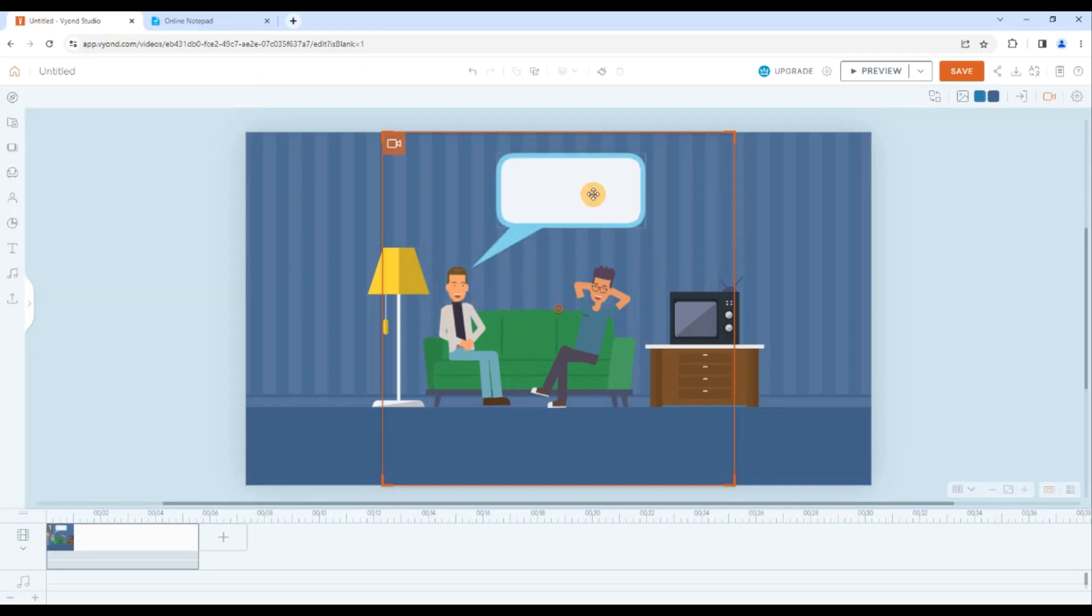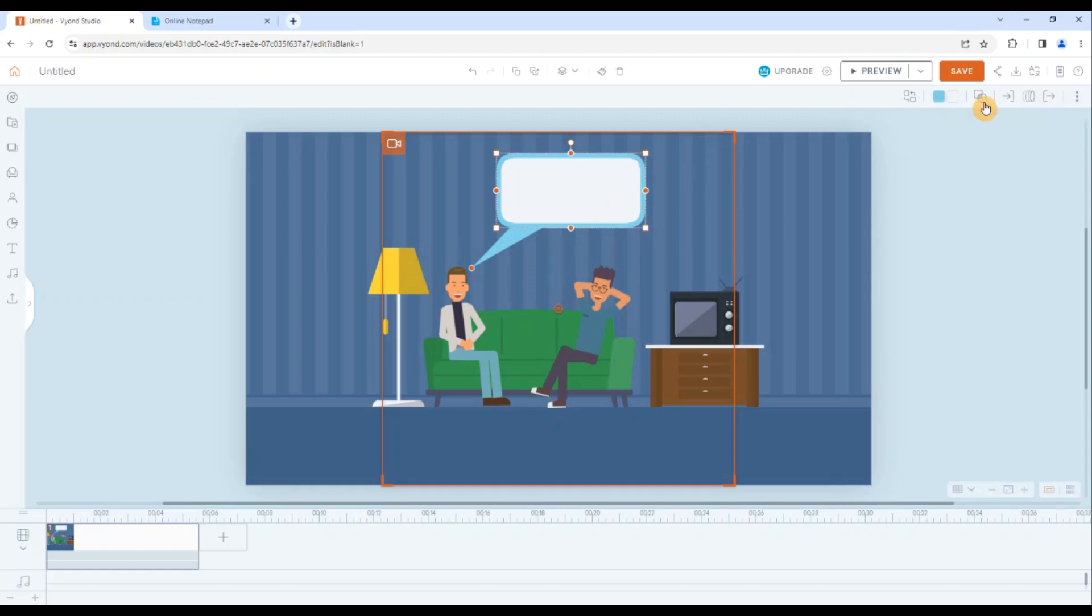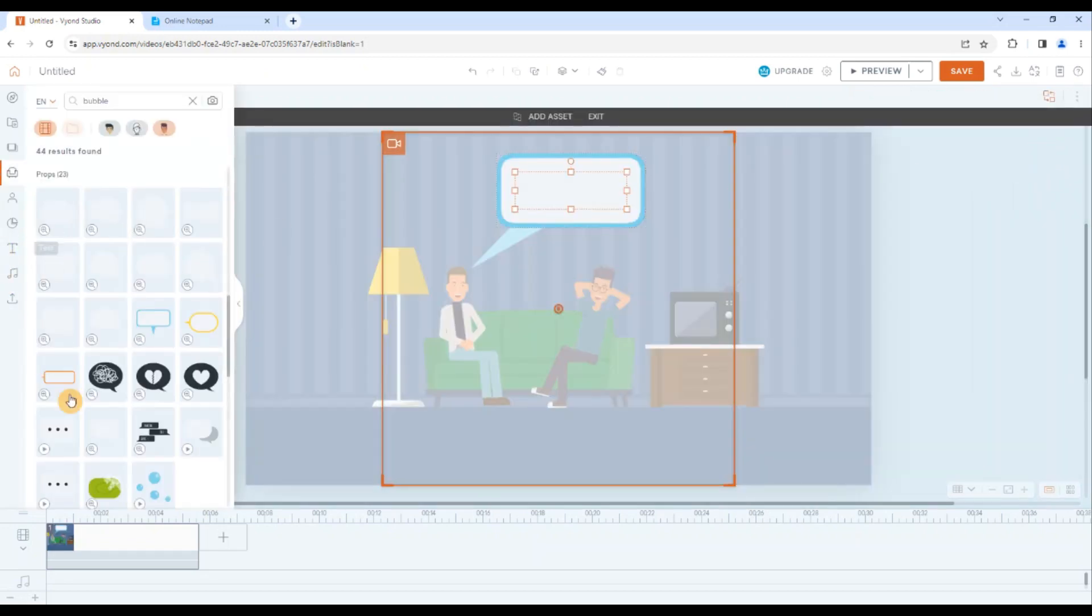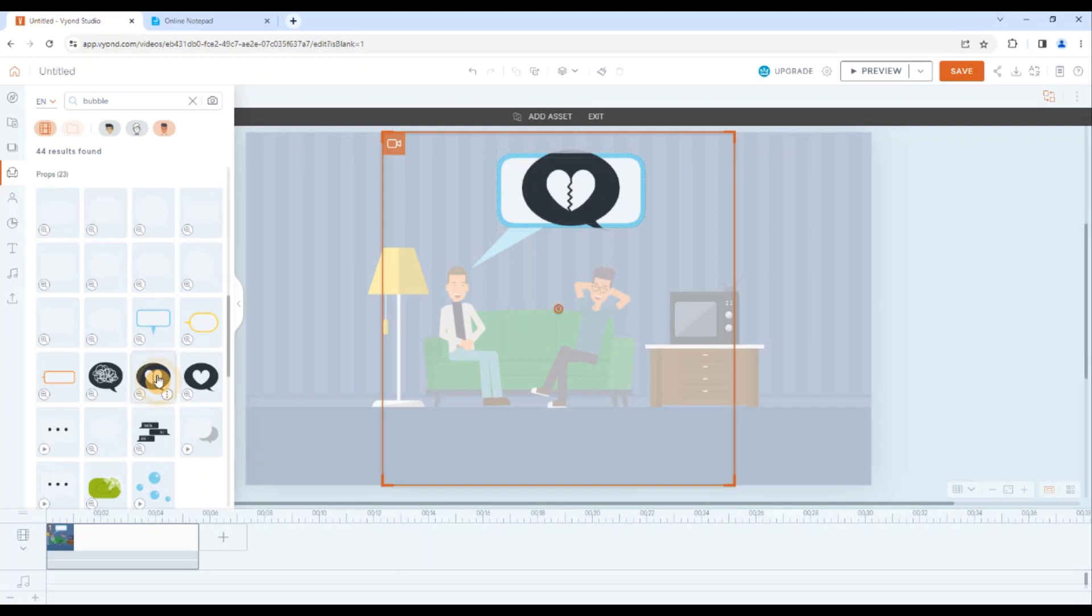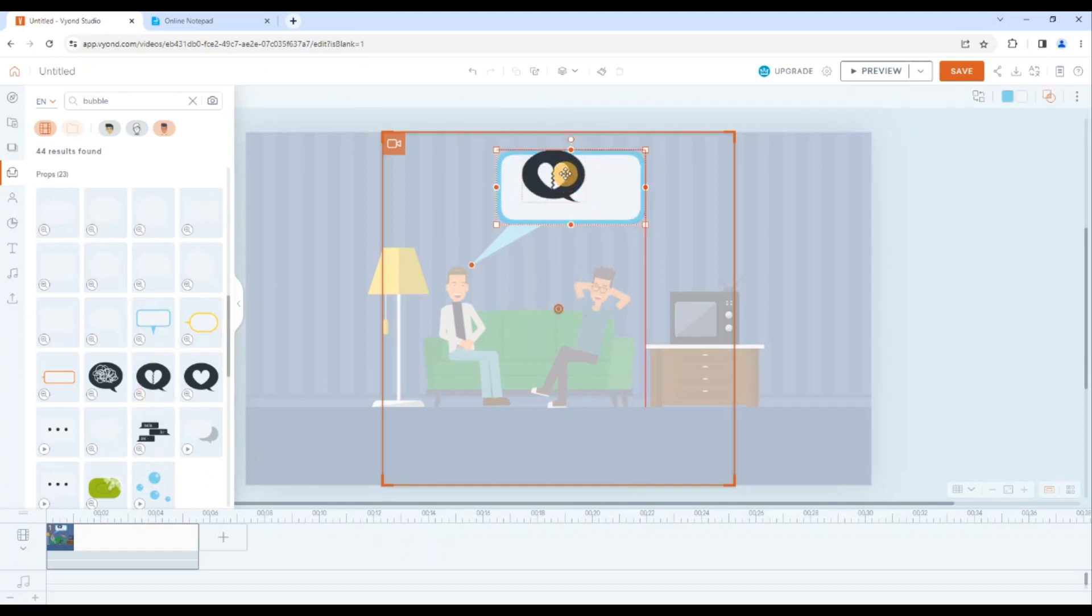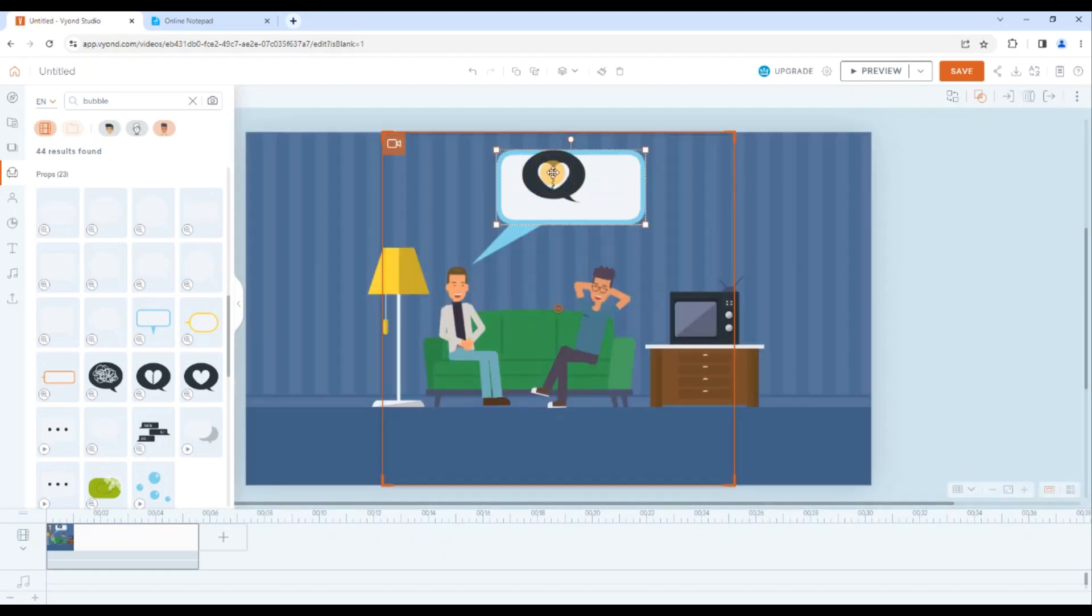That will be for this character which we will name Mark and we will change that one to here. Increase the size a little bit and I think now it's fine. By the way, in a speech bubble, we can also add the asset as a mask. I don't want to add the text, I will just add the assets from the prop. We have already learned this in masking section. So I will delete that one.